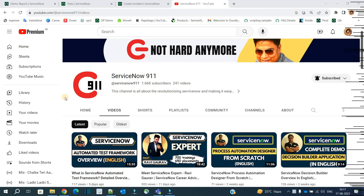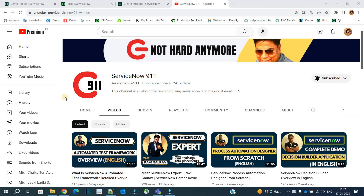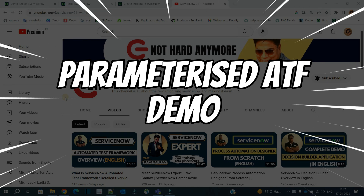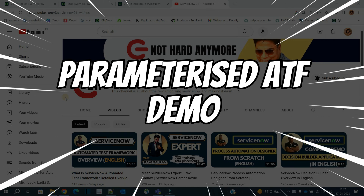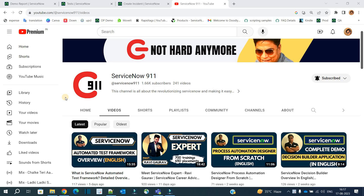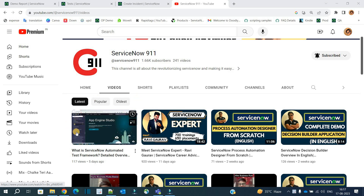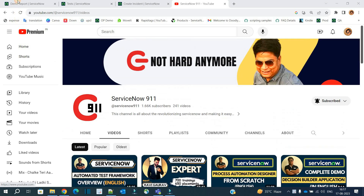Hello ladies and gentlemen, welcome back to ServiceNow 911. In this series of ATF, we are starting a second video where we discuss parameterized ATF — that is, how to involve multiple parameters in any particular testing. This is the very first video on the ATF framework, which is very important. You have to go through that one first and then come back to this parameterized one.